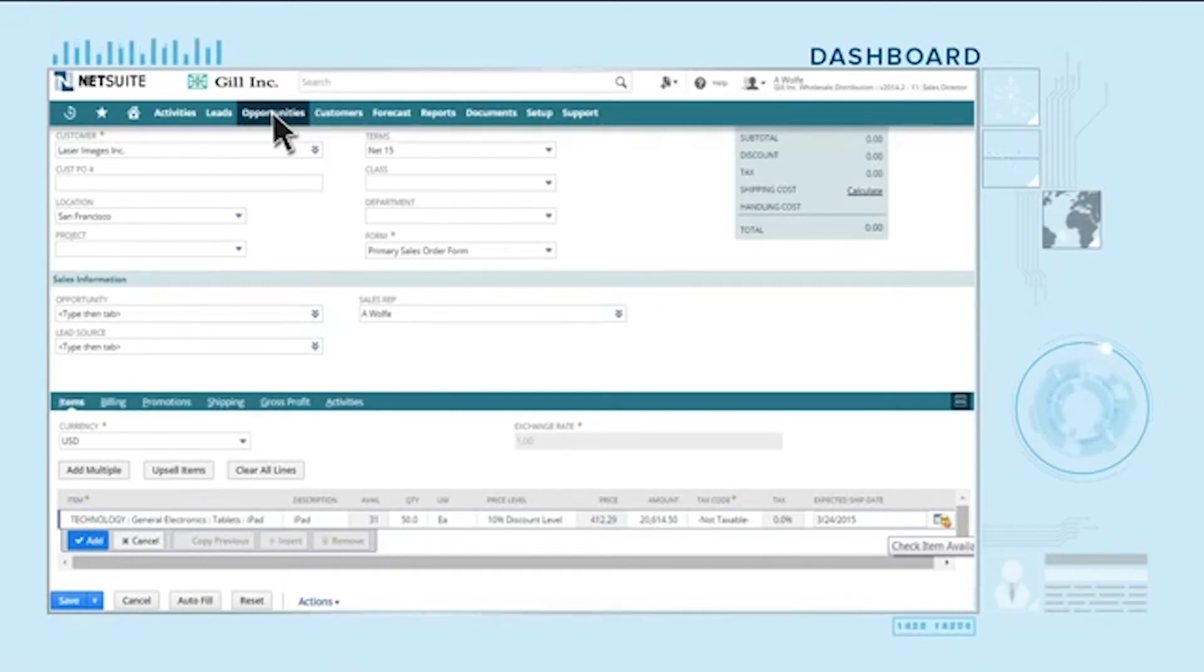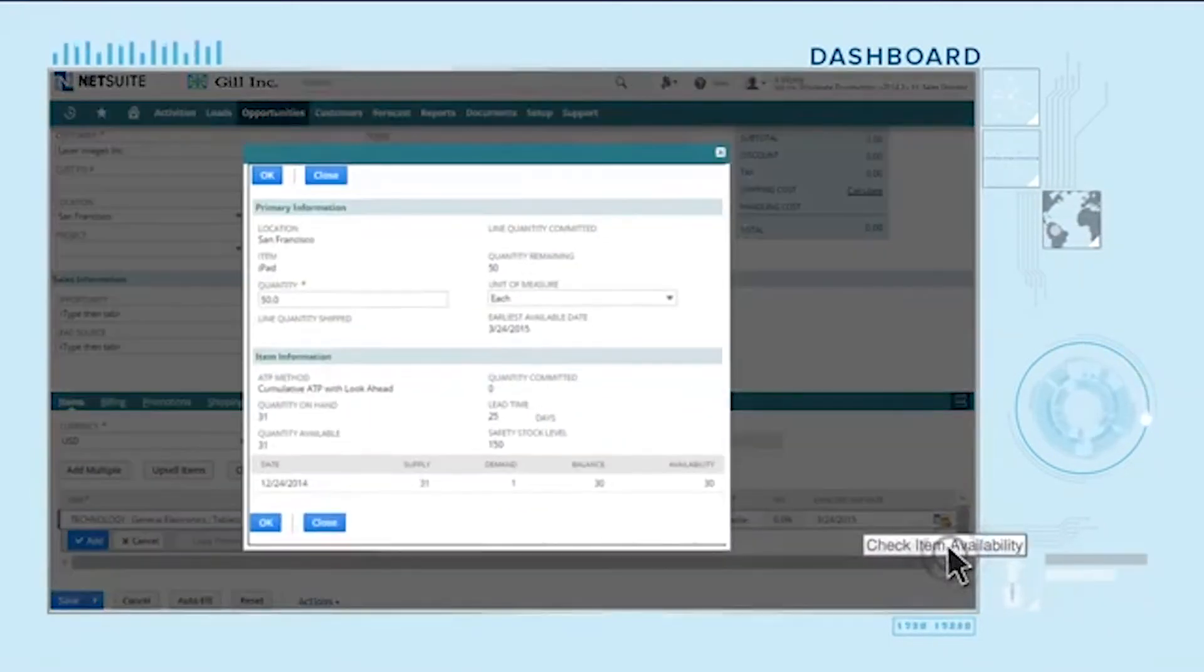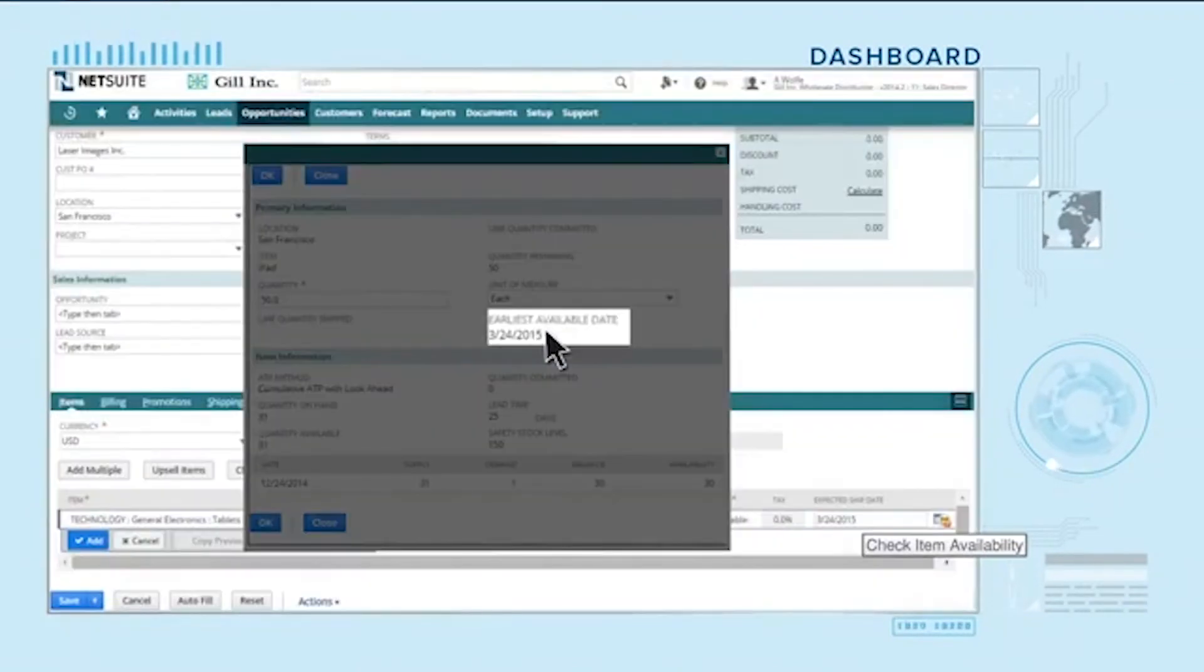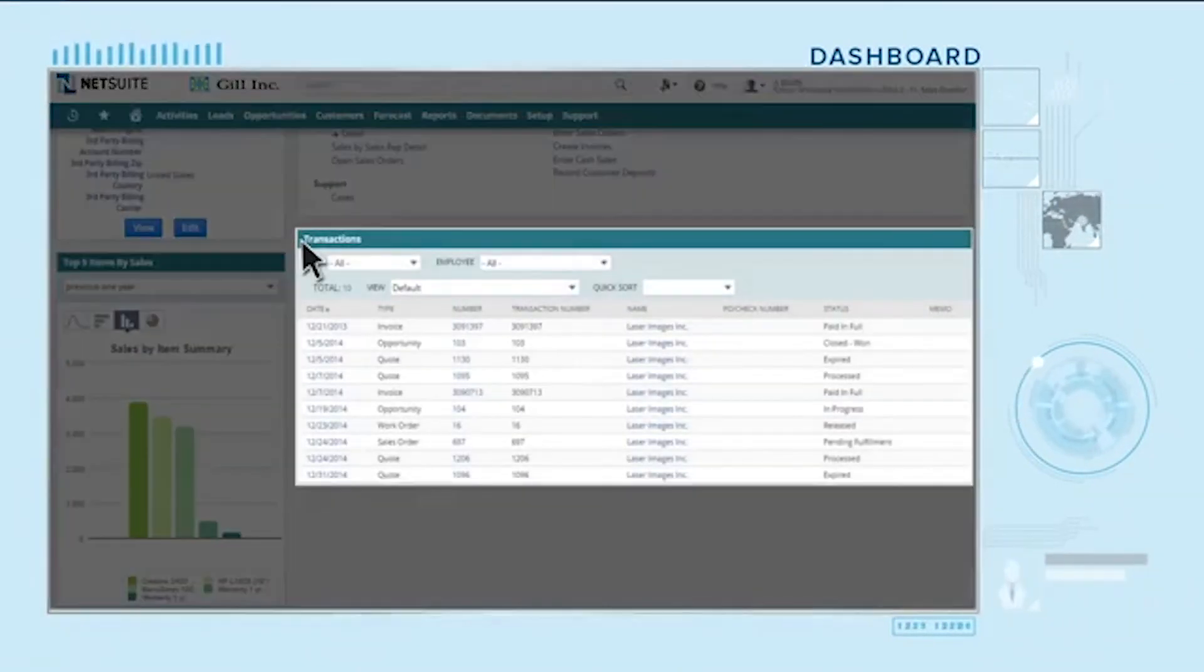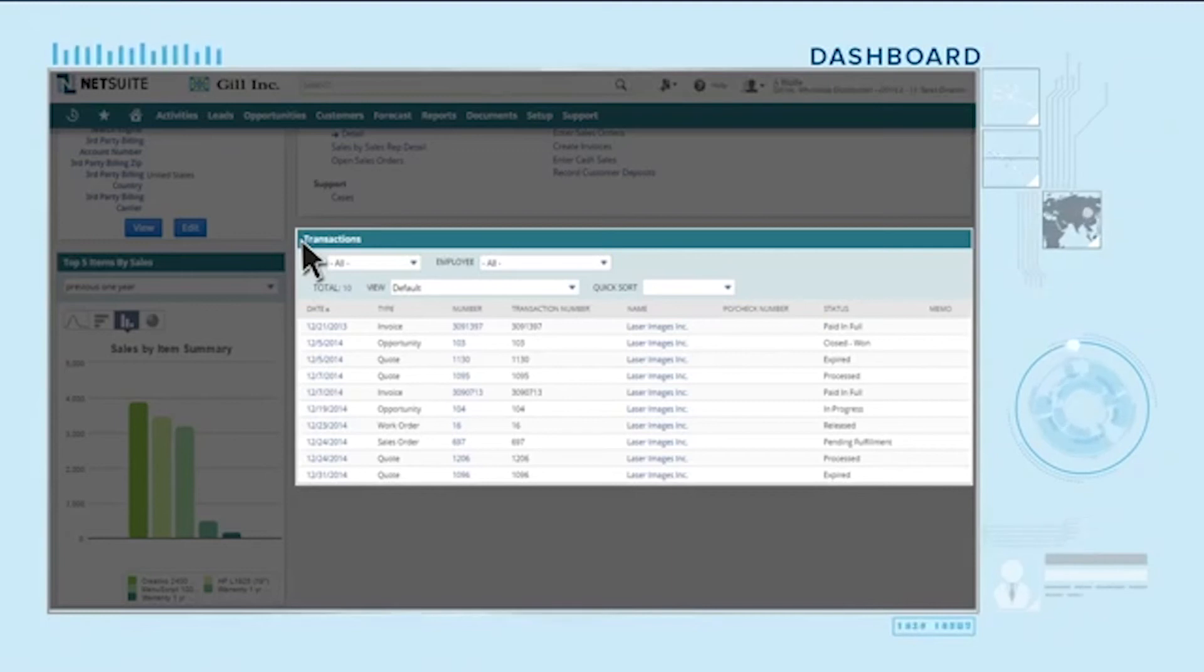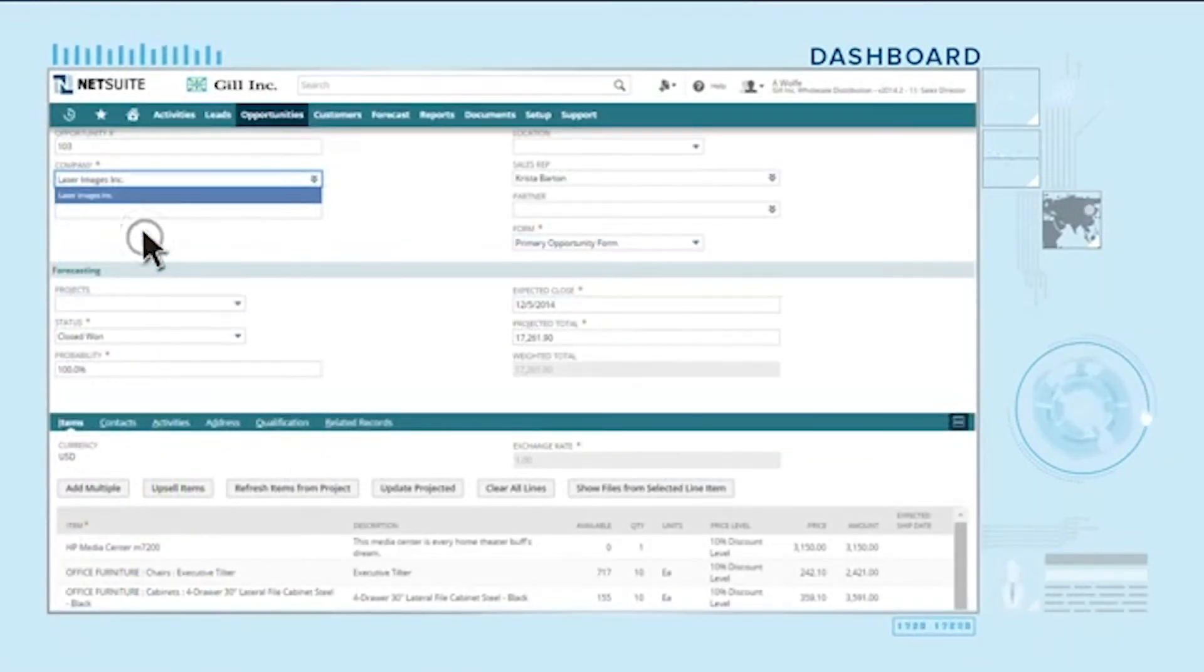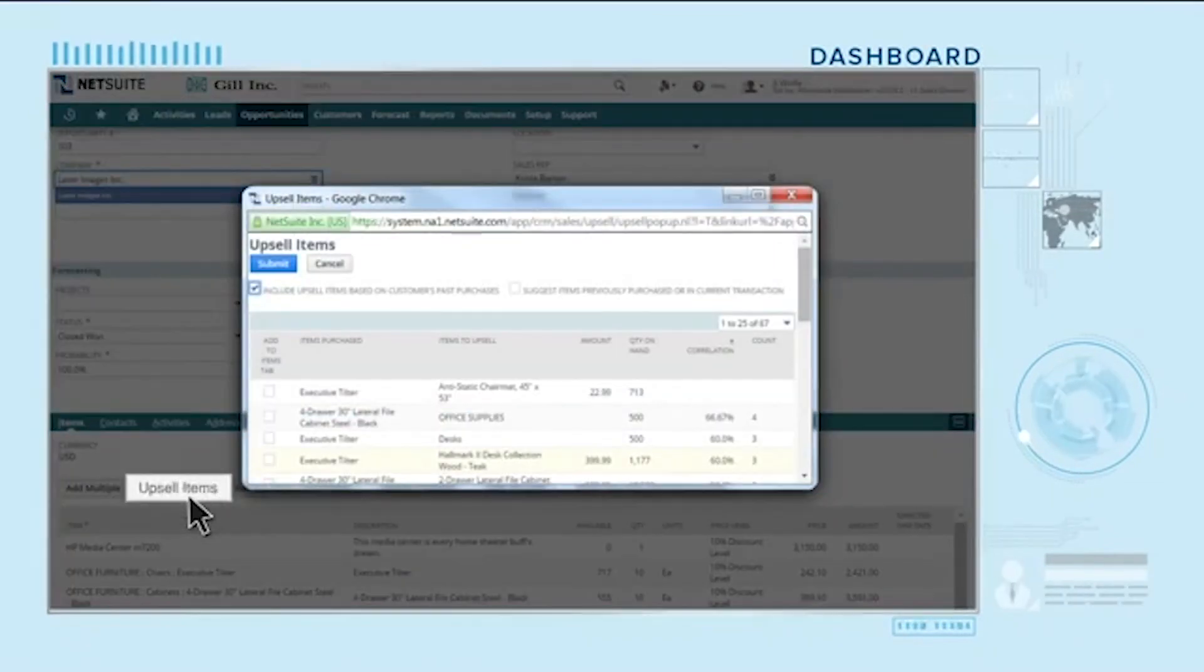For example, clicking on check item availability shows you the expected ship date. Additionally, armed with past customer purchase history, current inventory levels and service issues, you're ready to monetize existing customers with powerful cross-sell and upsell opportunities.